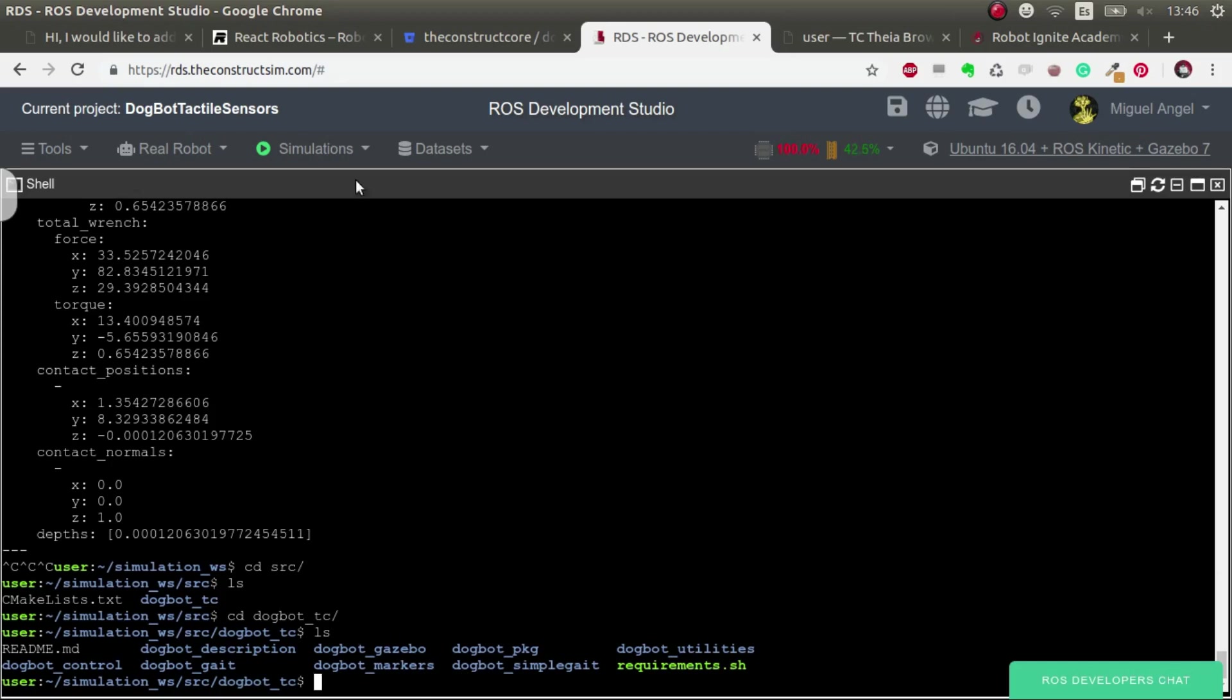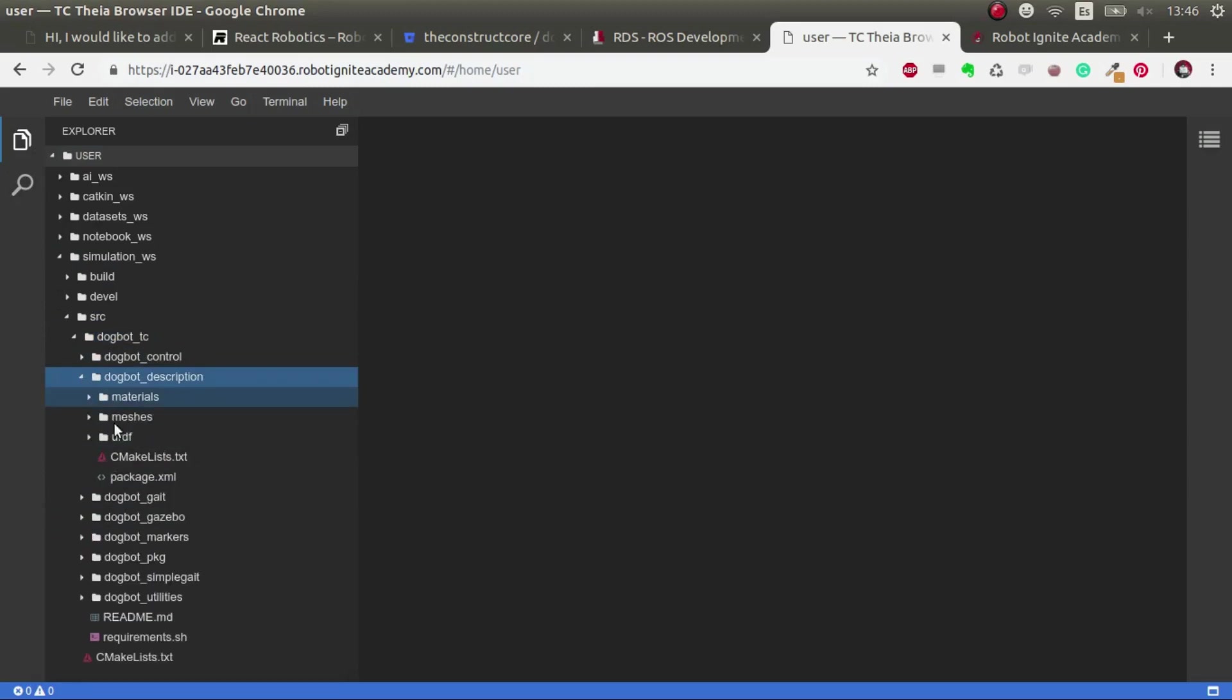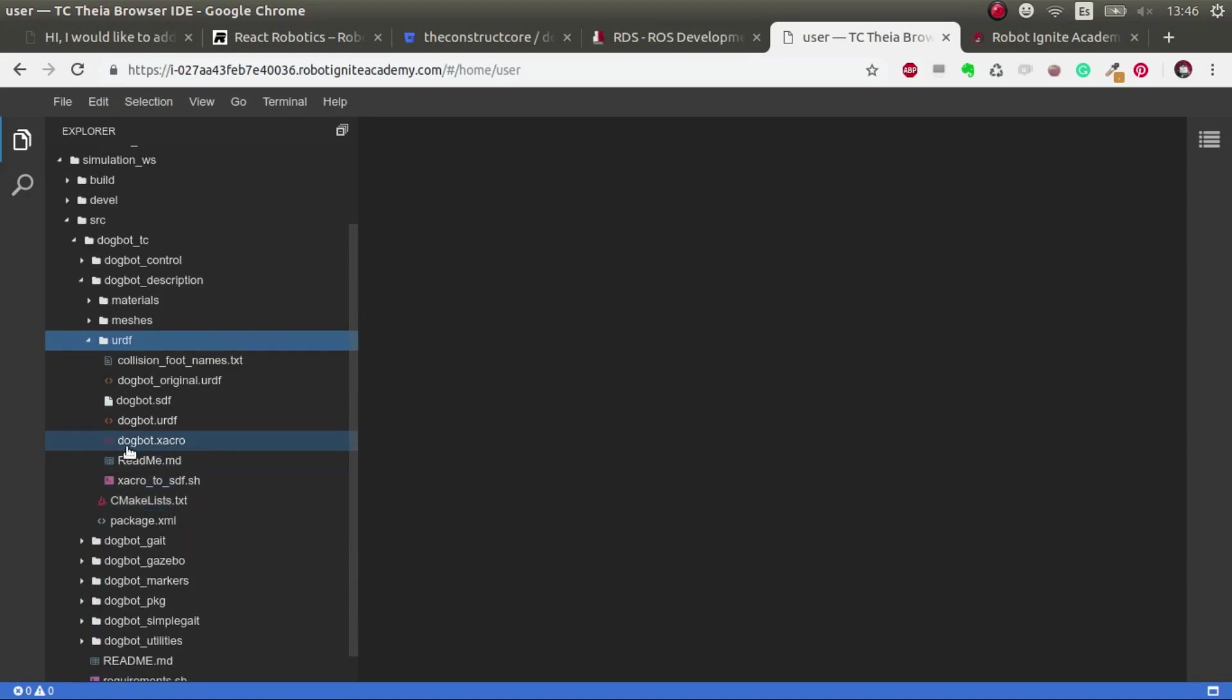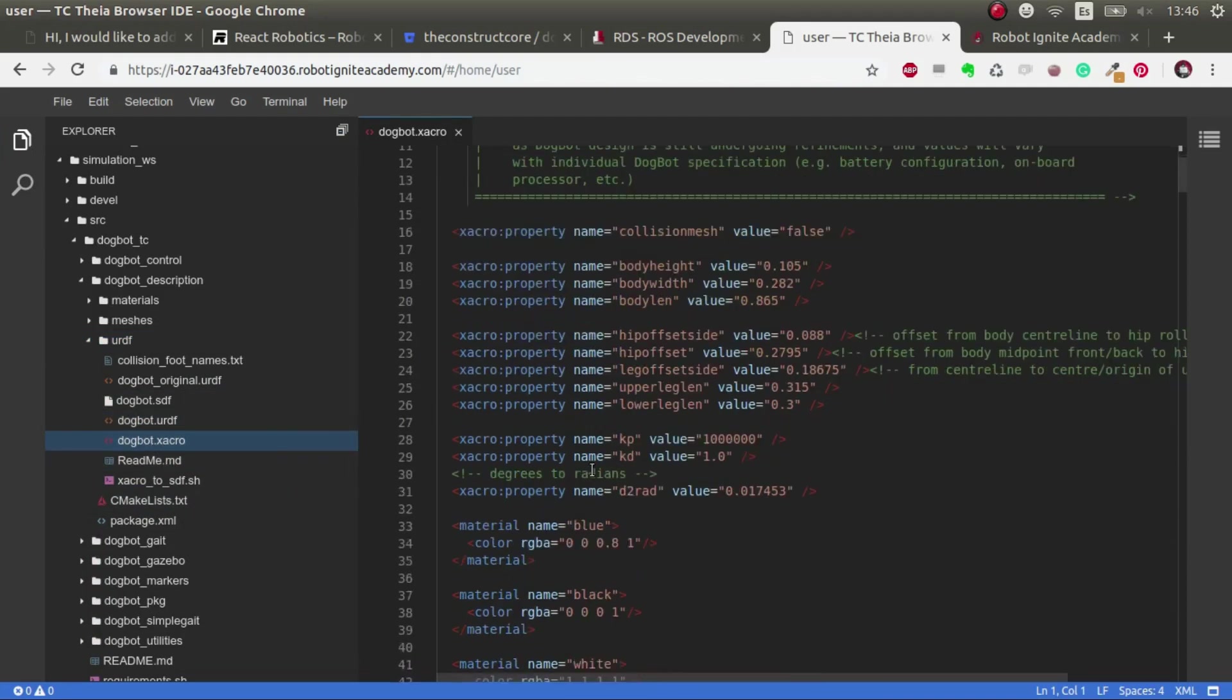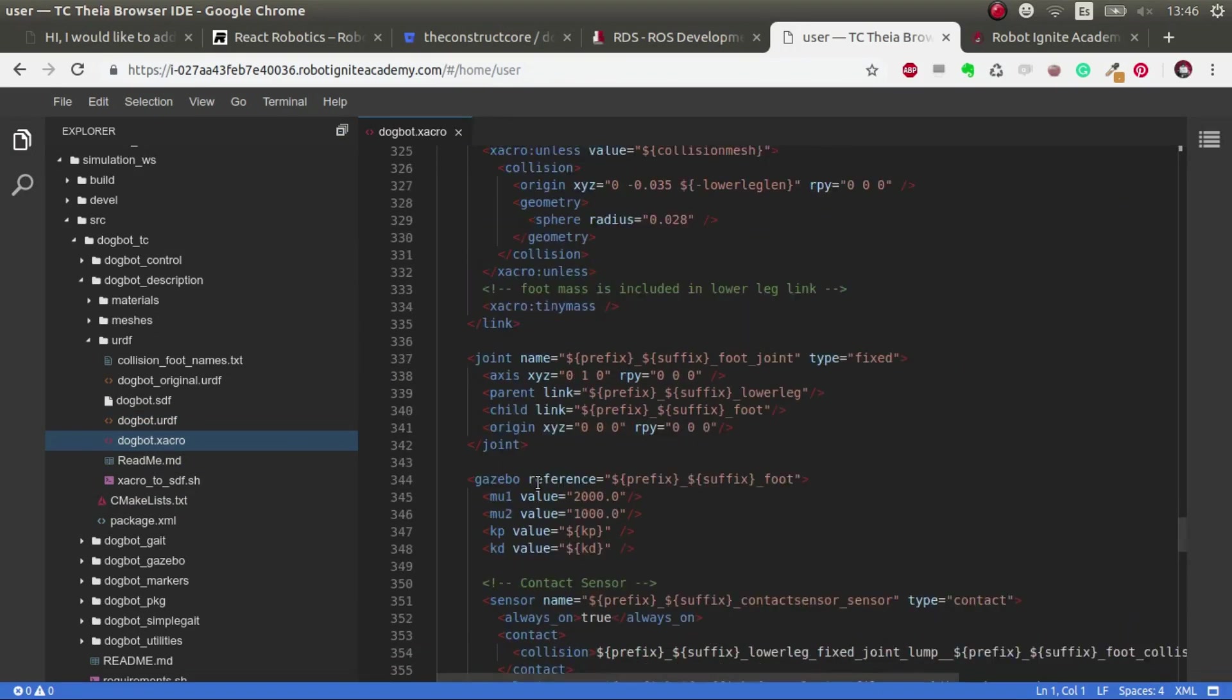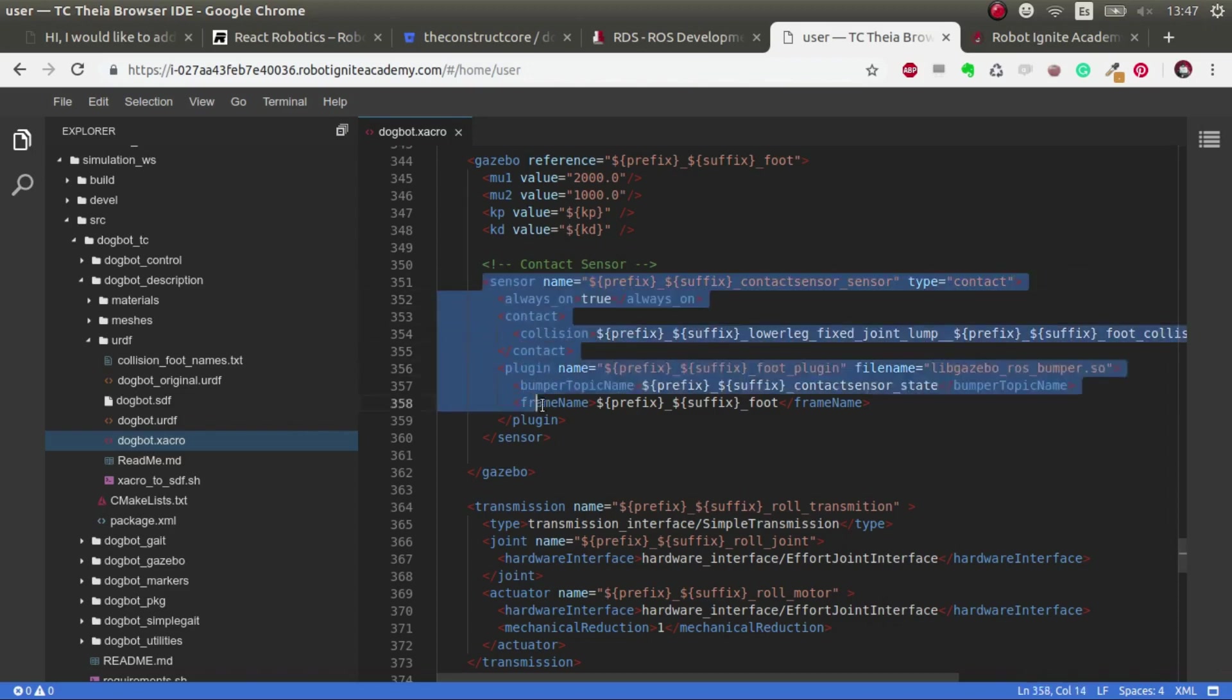So going to the code. If we go to .bot description and we see the URDF that we use to spawn this robot, we can see that this one is the one that we are using. So in the macro for each of the foots, you can see it well, of the legs, you can see that we place this sensor here.